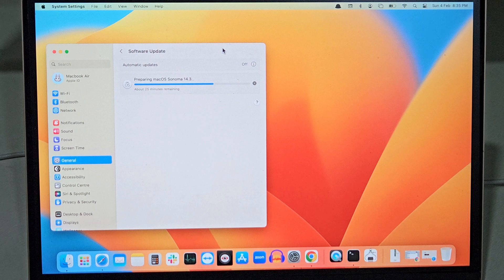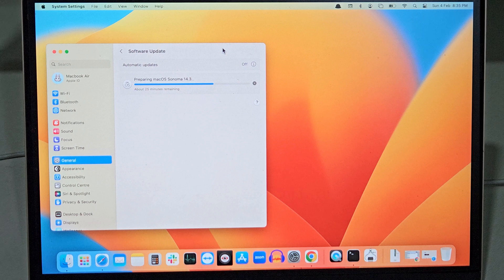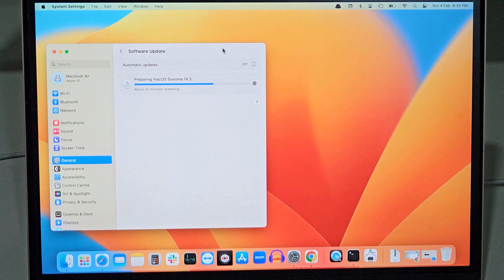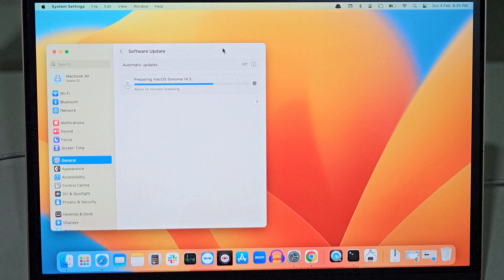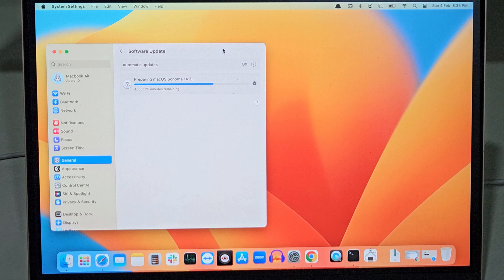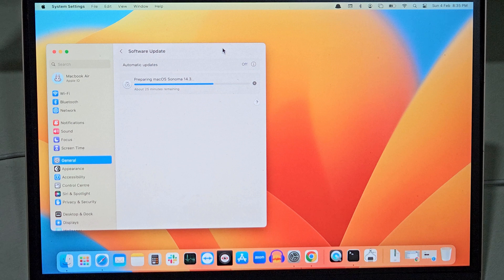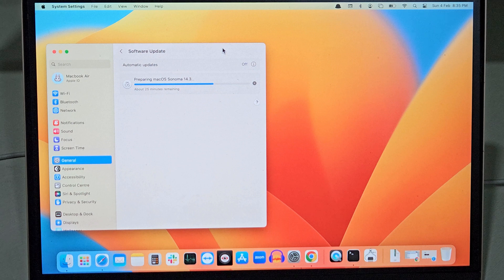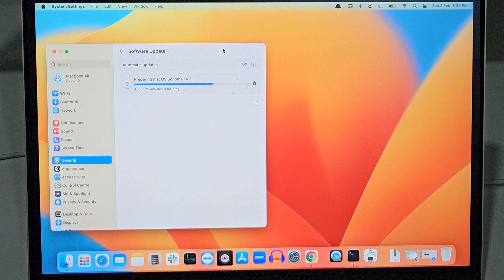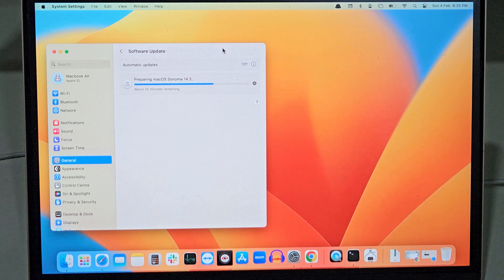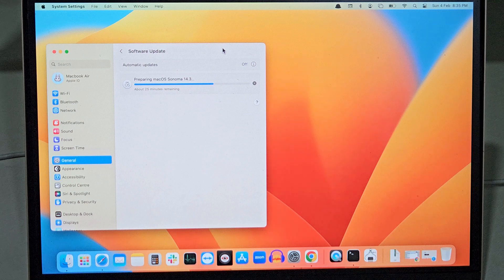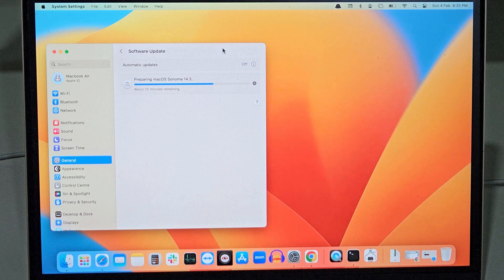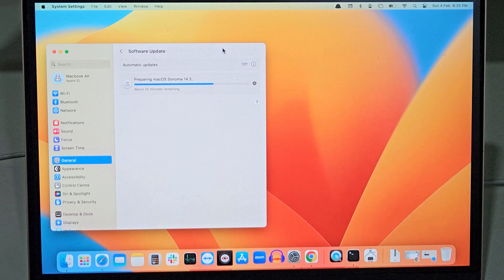Updates have been downloaded and now the system is preparing for the installation. During the installation the system might restart several times. So make sure you should not shut down your system.